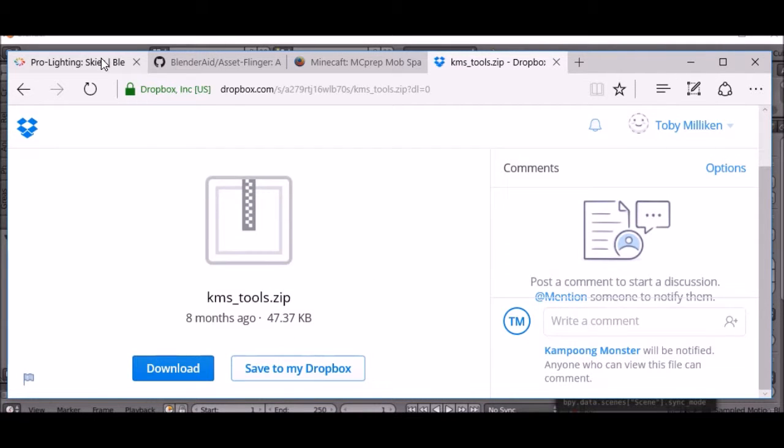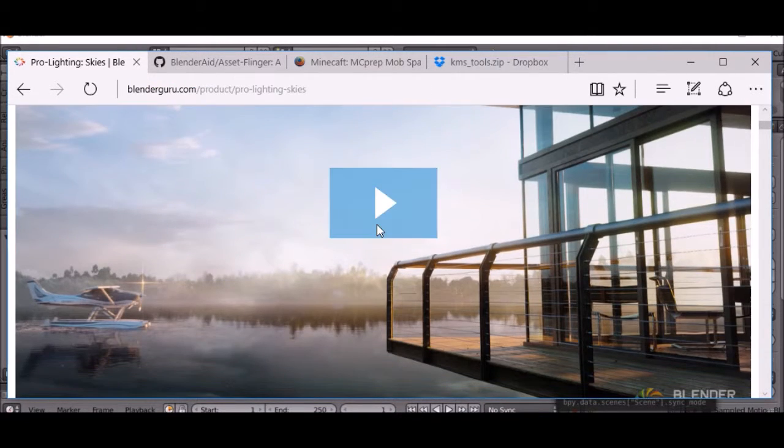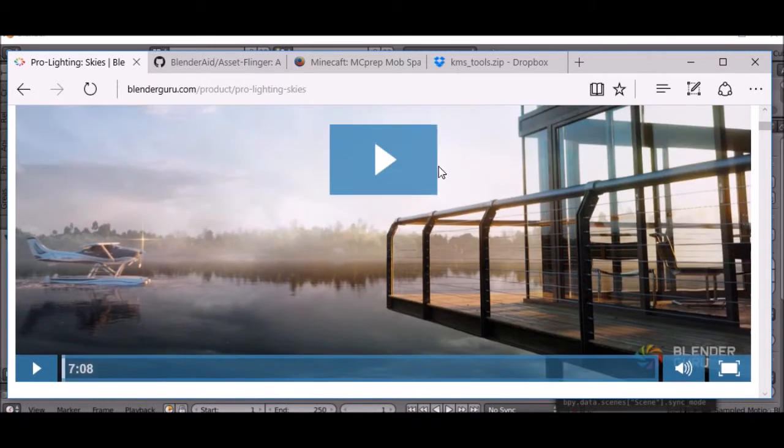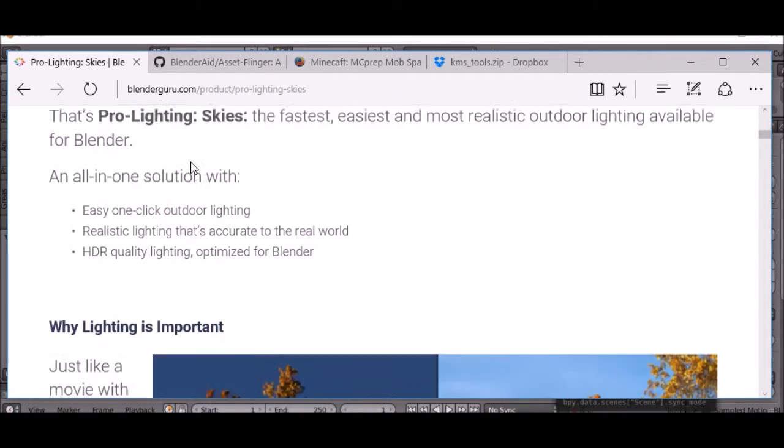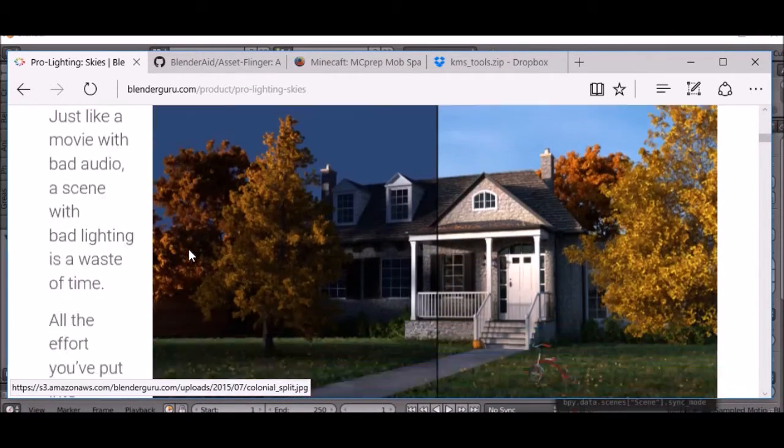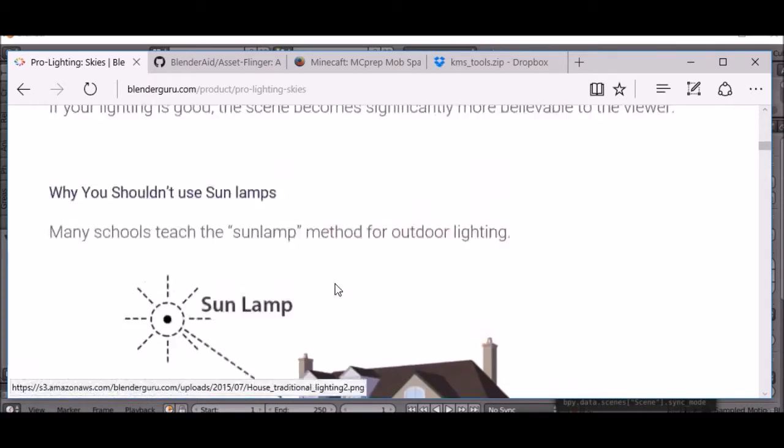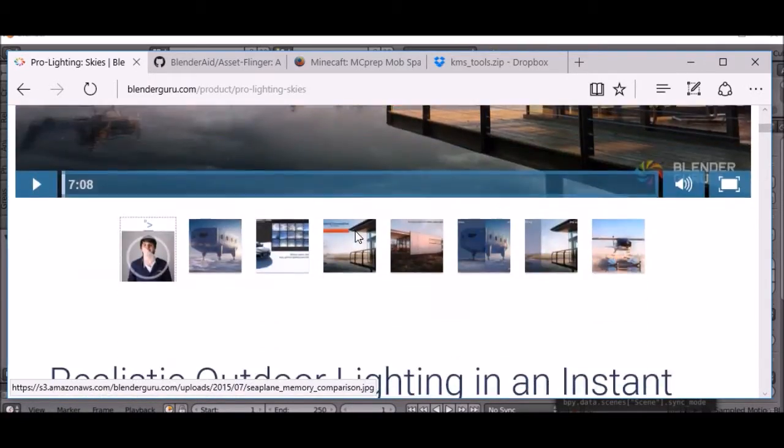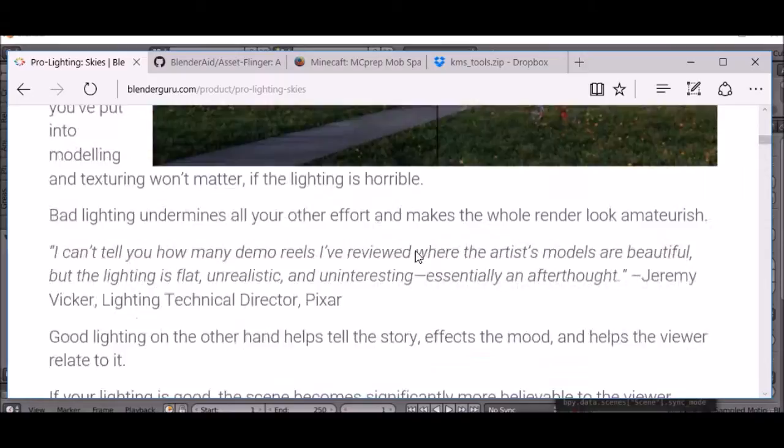There is a couple of add-ons that I think are pretty cool to use. First is Pro Lighting Skies. You can watch this demo yourself here. I'll leave this link in the description. This is not actually free.